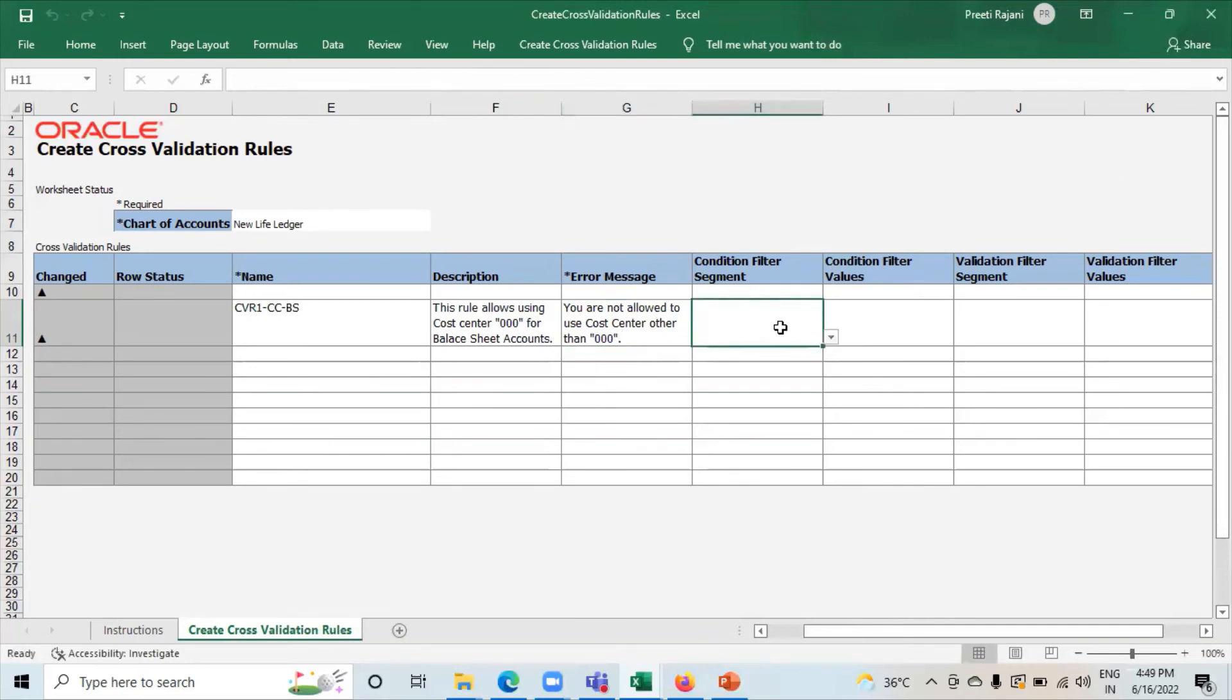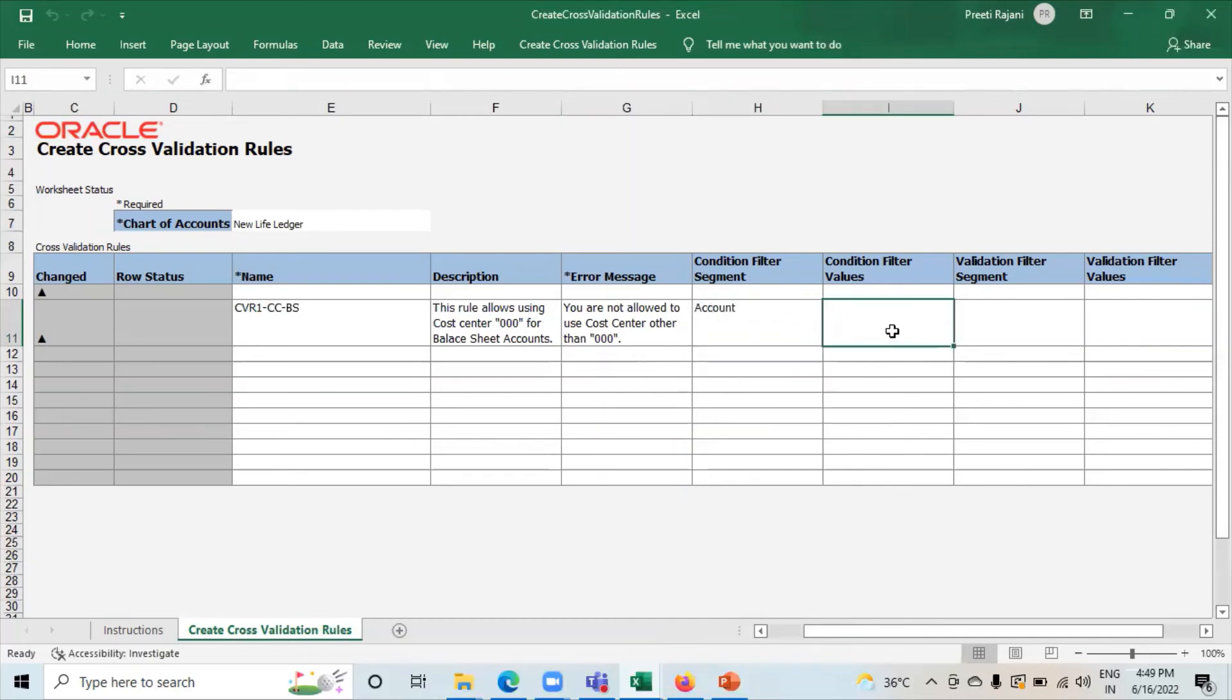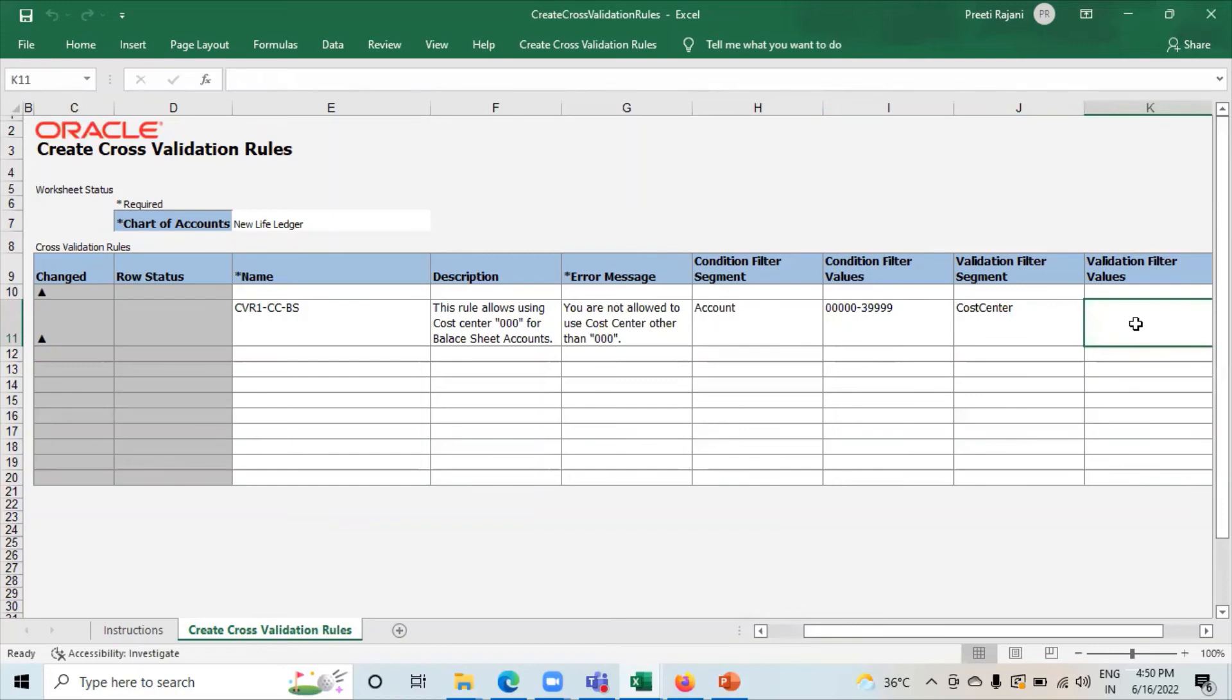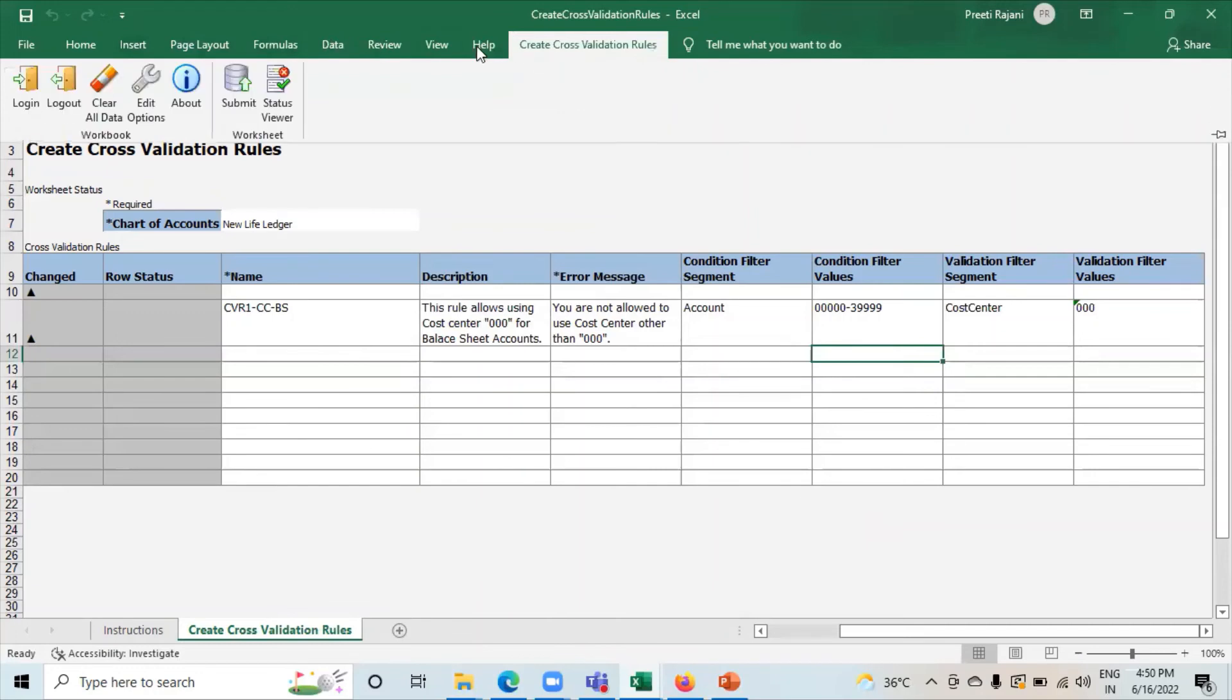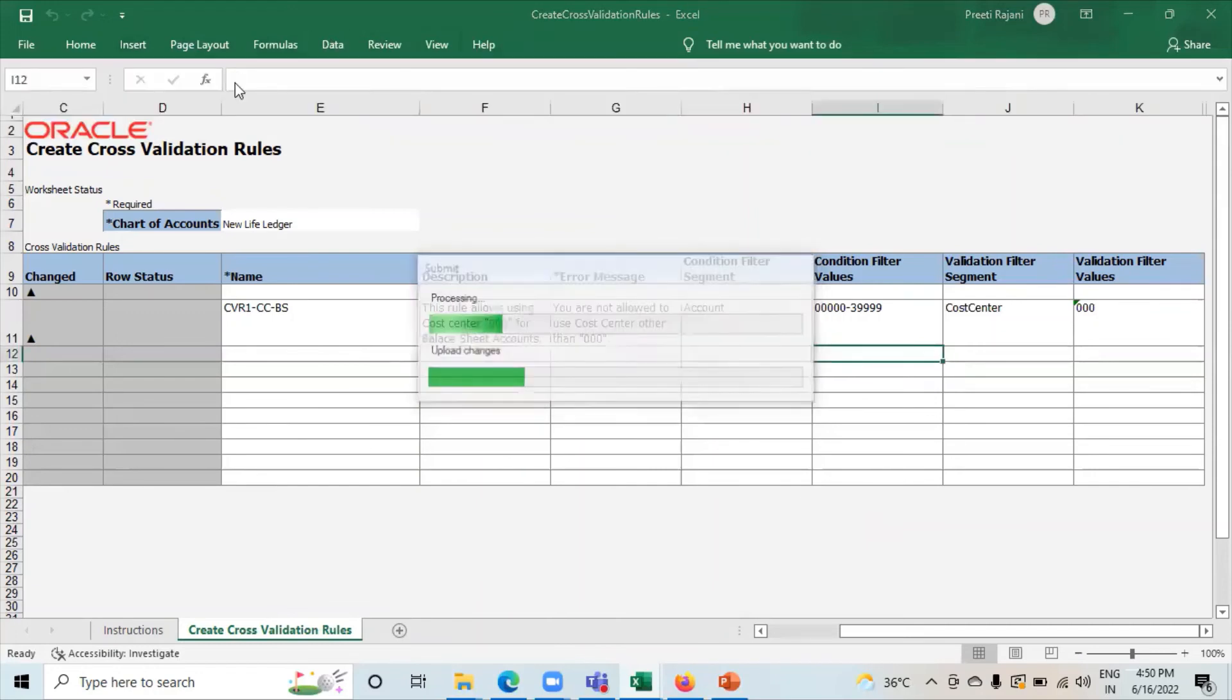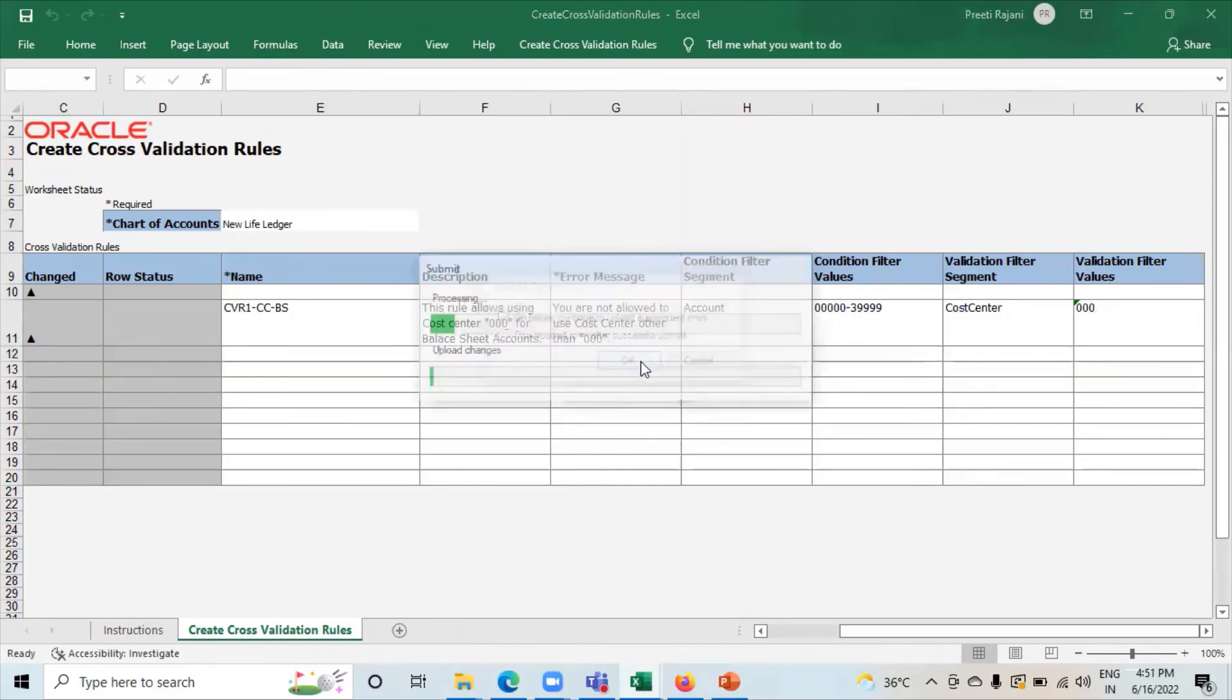Condition filter segment select account here. Condition filter values from 00000 to 39999. Select validation filter segment. Here we have to select cost center. Give the value here that is 000. Now click on submit. Click on OK.